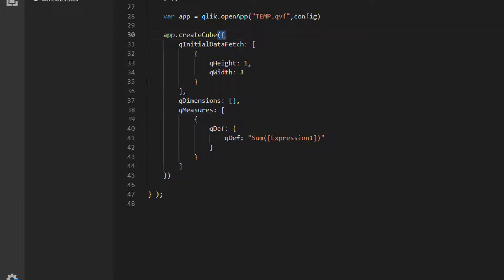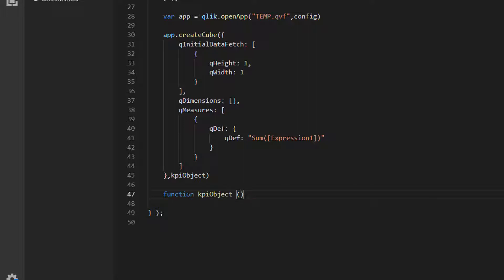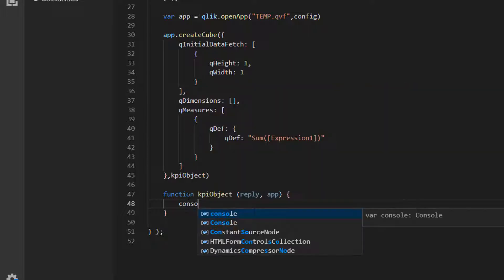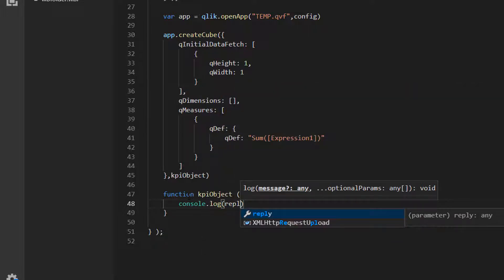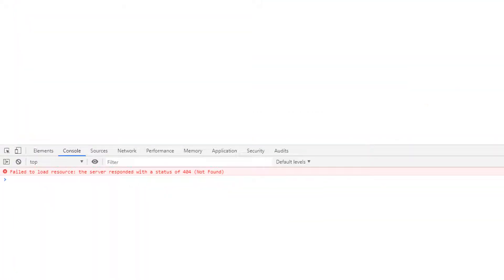So that was the first parameter - the hypercube definition - which returns a JavaScript object we can access. The second parameter is a callback. I'm going to define a separate function called KPIObject, passing reply and app to it, and inside we'll console.log the reply. So we've defined the hypercube, we're using KPIObject as the callback, and we're just going to console.log the reply. Let's do a hard reload.